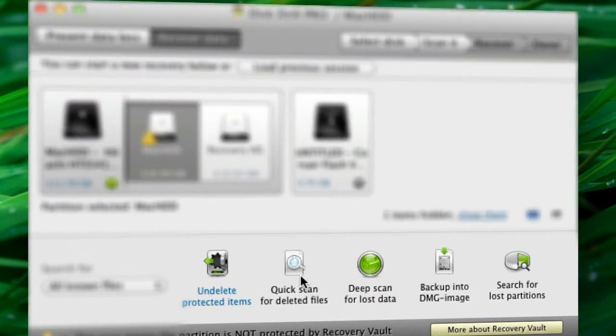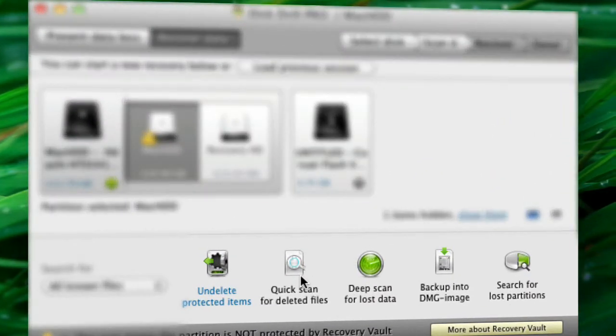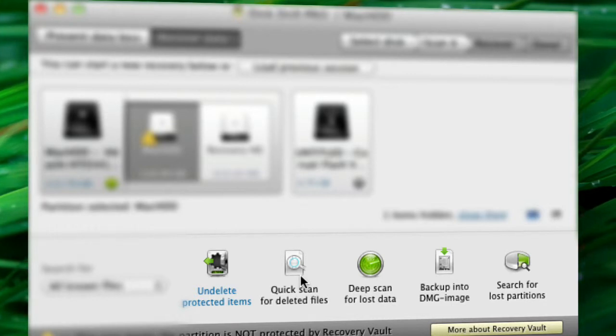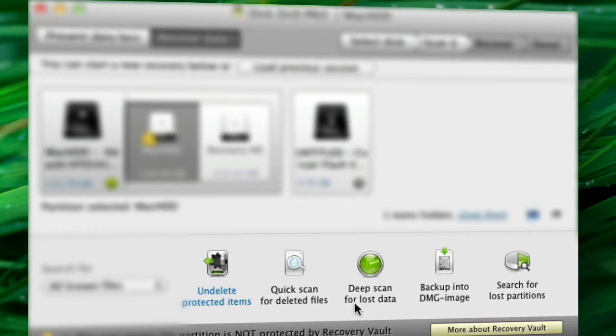Quick Scan is good for files that have been accidentally deleted and other less severe cases. But it is less precise and in most cases, Deep Scan is the only option.